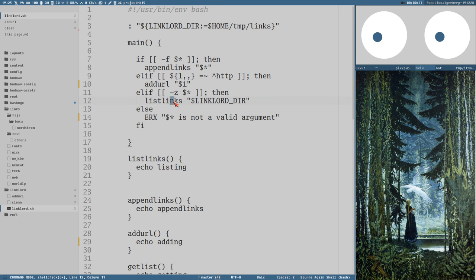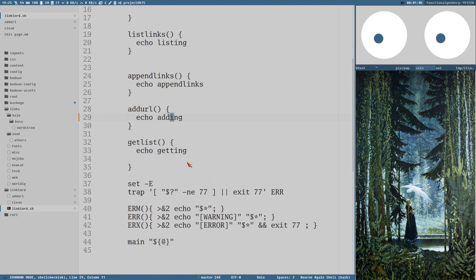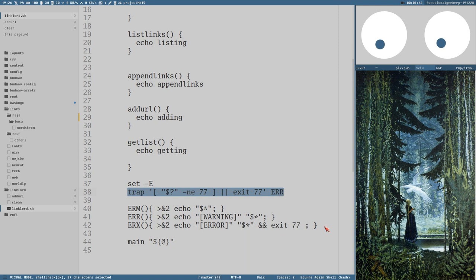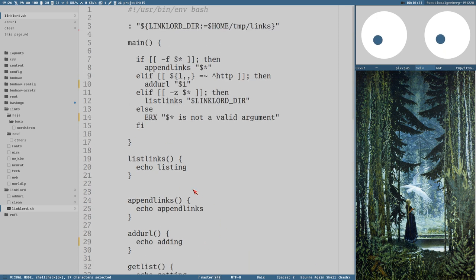I have cleaned up the script here and removed almost everything except the main function and the helper functions, but I've added echoes to echo the name of the function. I also added some error message functions: ERM just prints to standard error, ERR prints a warning to standard error, and ERX prints to standard error and then exits with exit code 77, which is a custom exit code that we listen for with a trap. I made a video about why this is a great idea.